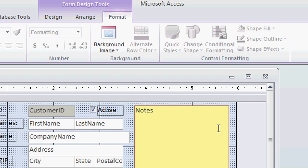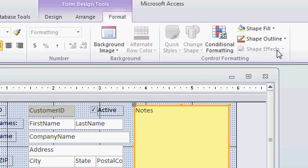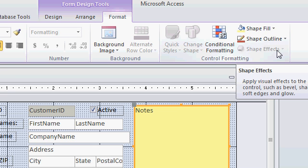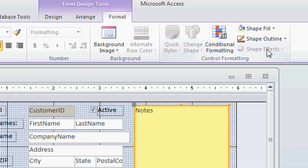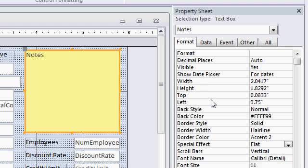Now in older versions of Access, there was a button on the toolbar to change the effects for text boxes. Unfortunately, this shape effects does not apply to text boxes. But those effects are still available. Double click anywhere on the border around this notes box. And that will bring up the property sheet. There's the property sheet for this notes box.